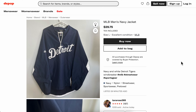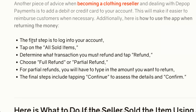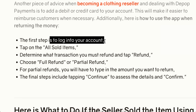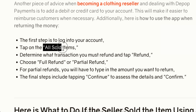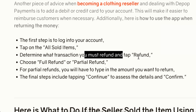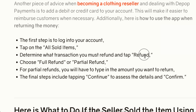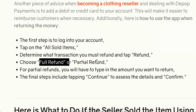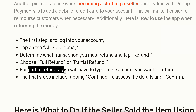How to give a refund on Depop. Basically what you're gonna have to do is simply log into your account and then tap on the all sold items. Then simply determine what transaction you must refund and tap on the refund button. Choose full refund or partial refund — for partial refunds you will have to type in the amount you want to return.